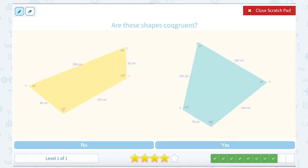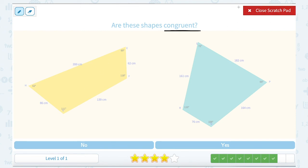Are these shapes congruent? Congruent means the same size and the same shape — they would have to have equal angle measurements and equal side measurements. At a quick glance, I can see the angles already do not have the same measurements. In the yellow one I have 62, 69, 118, and 111 degrees. My other figure has 72, 69, 109, and 110 degrees. So they are not congruent. And you can also see the side measurements don't match up either.